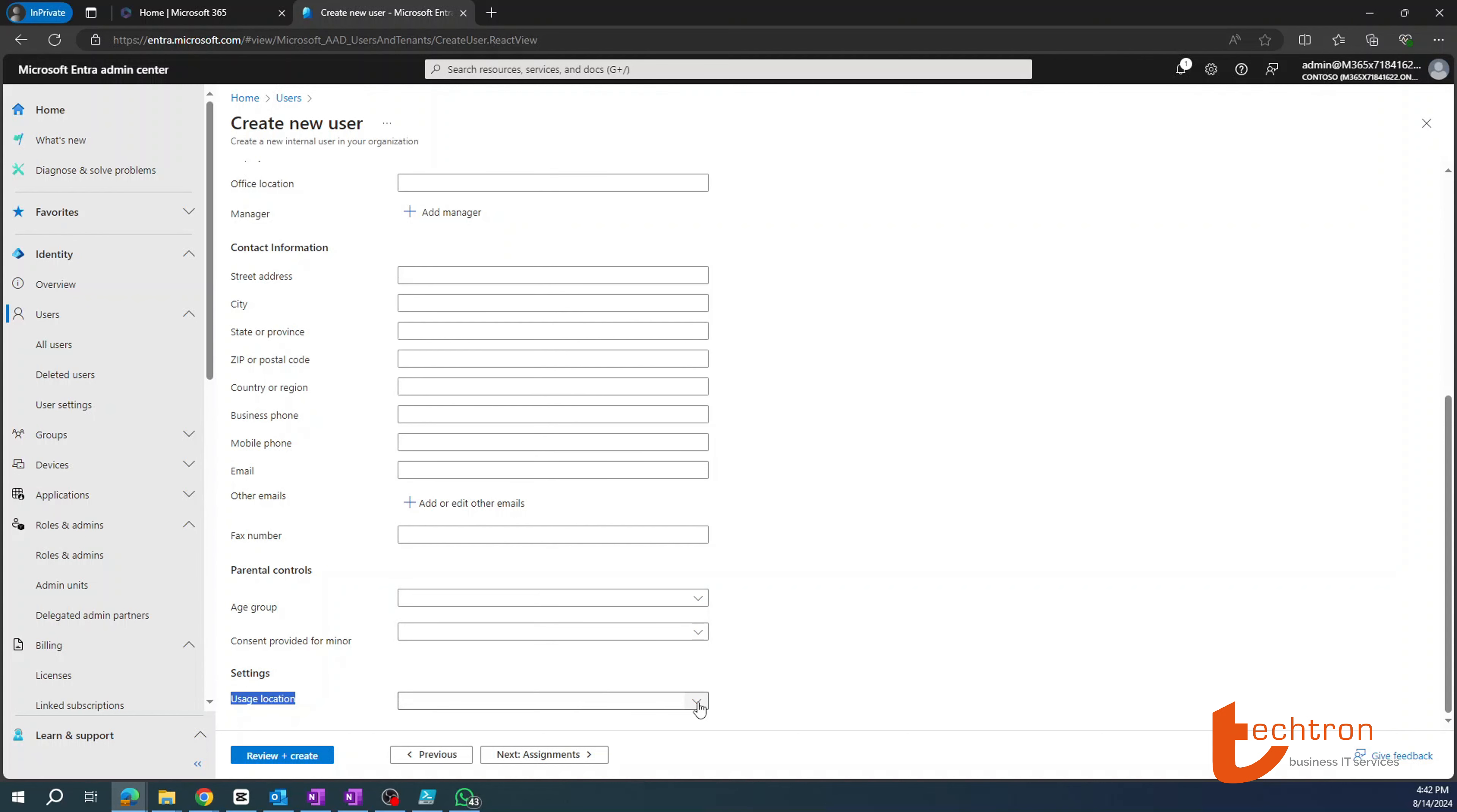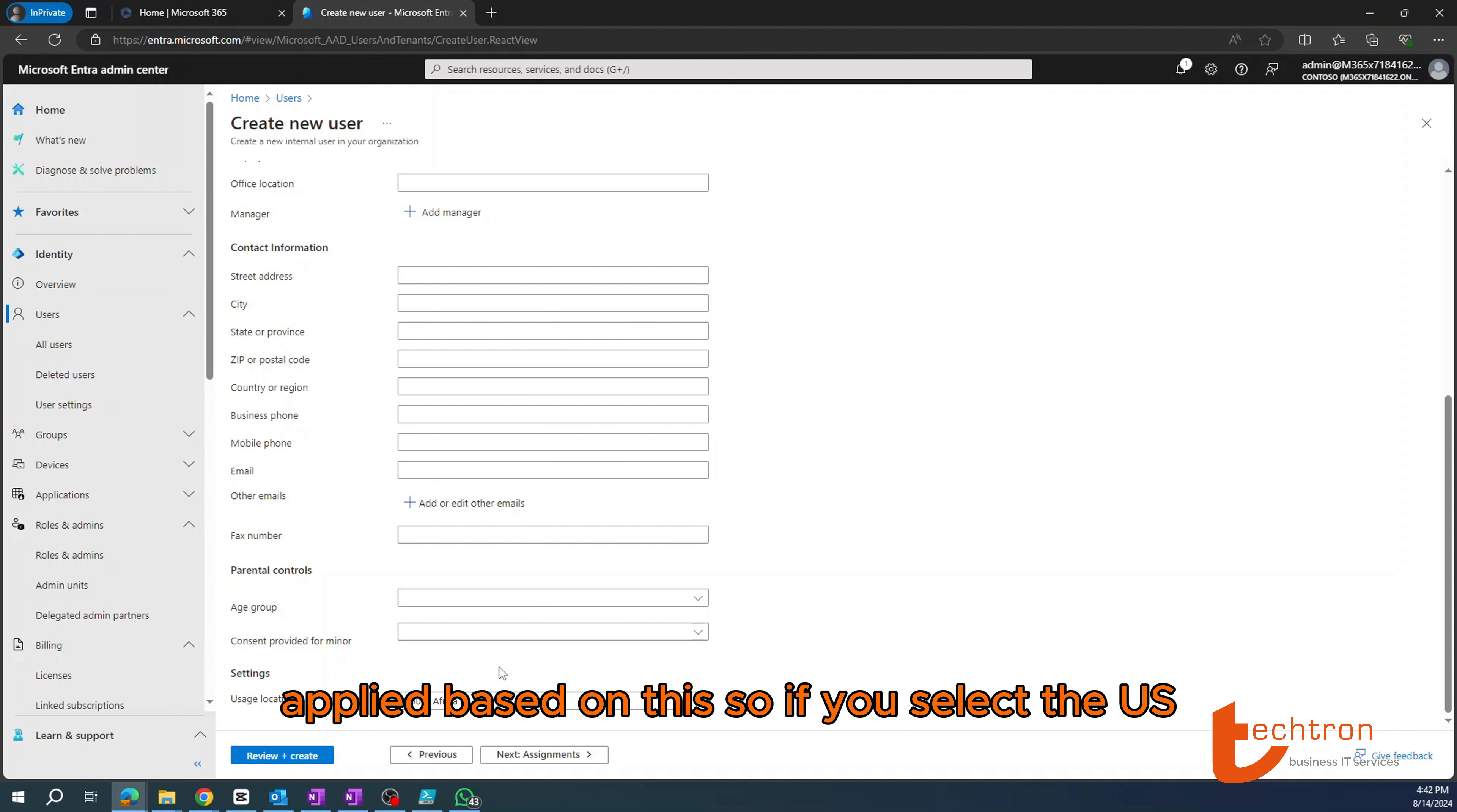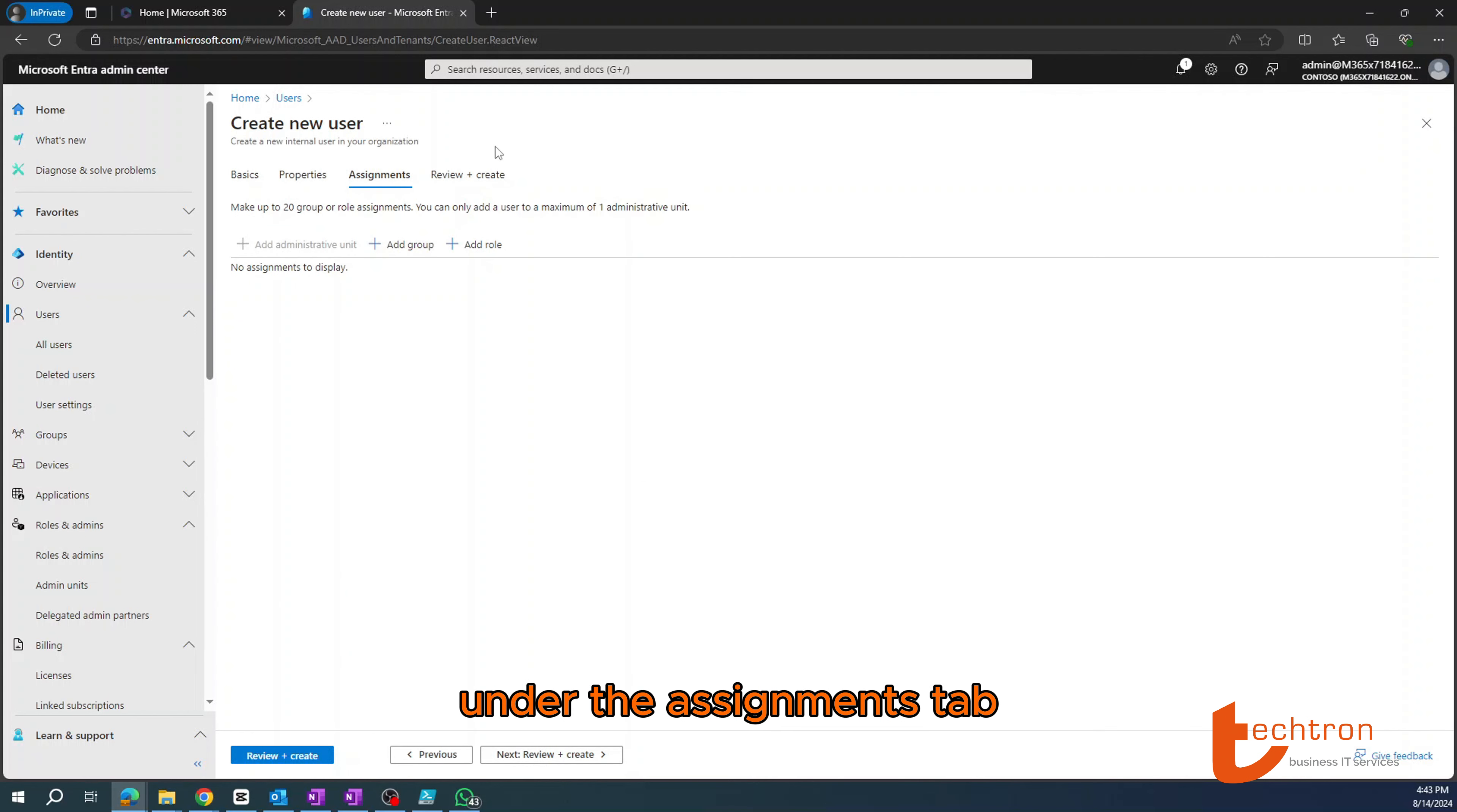But the most important thing is under the settings tab, you'll see the usage location. You need to select the location where you are located. For this example, I'm selecting South Africa because that's where I'm based. You need to select your location because your Microsoft billing will be applied based on this. So if you select the US as an example and you're not in the US, you'll be billed according to the US standard. So your bill might be more expensive than somebody located in a place like South Africa or Brazil.